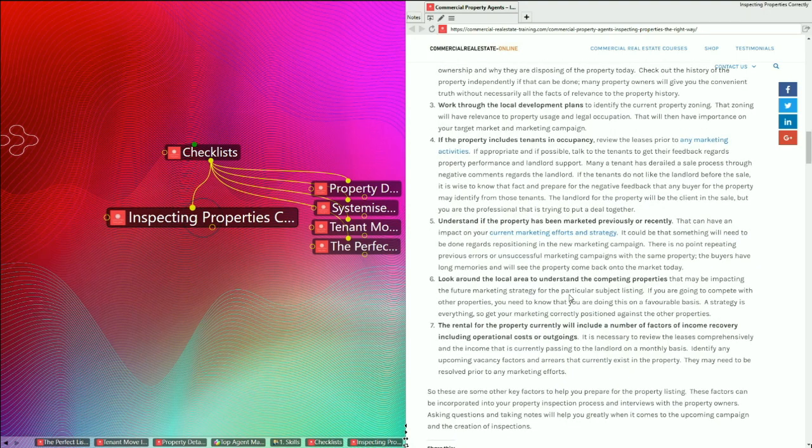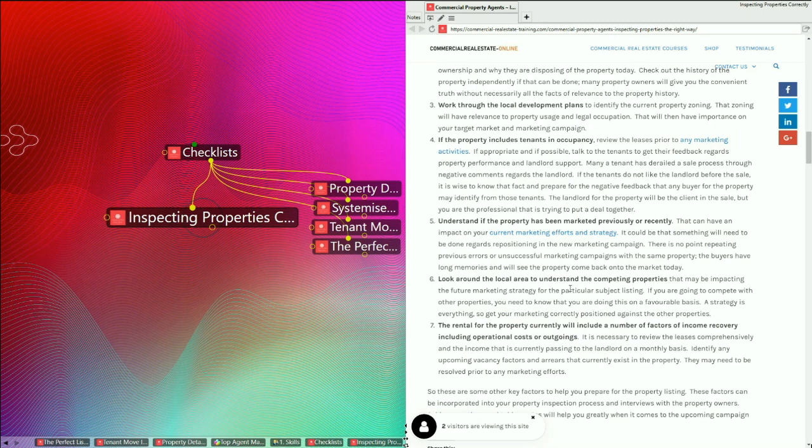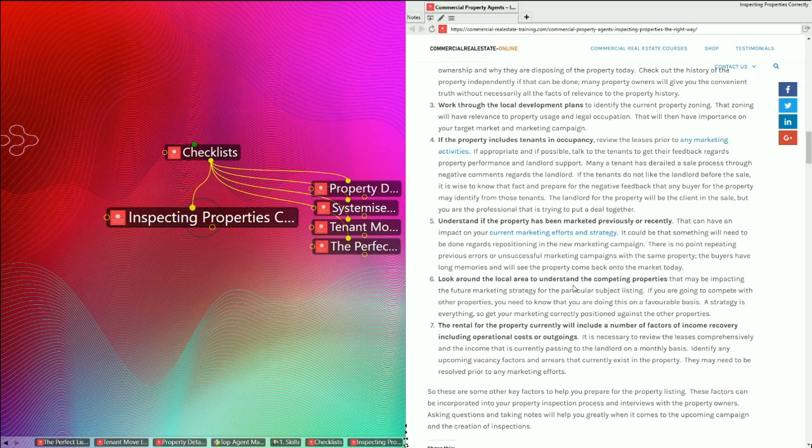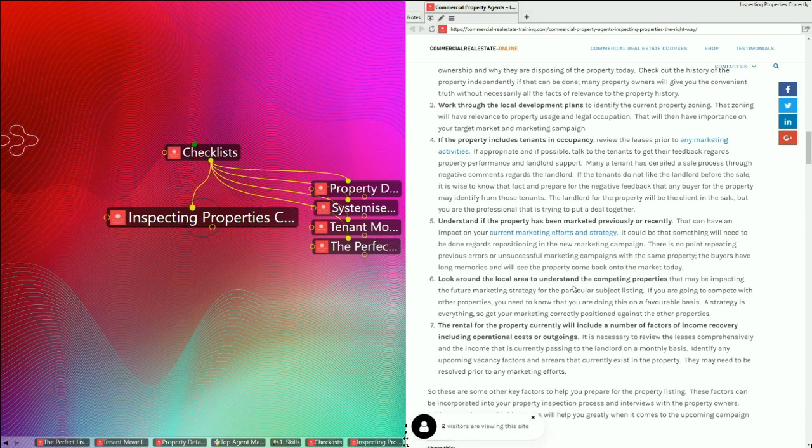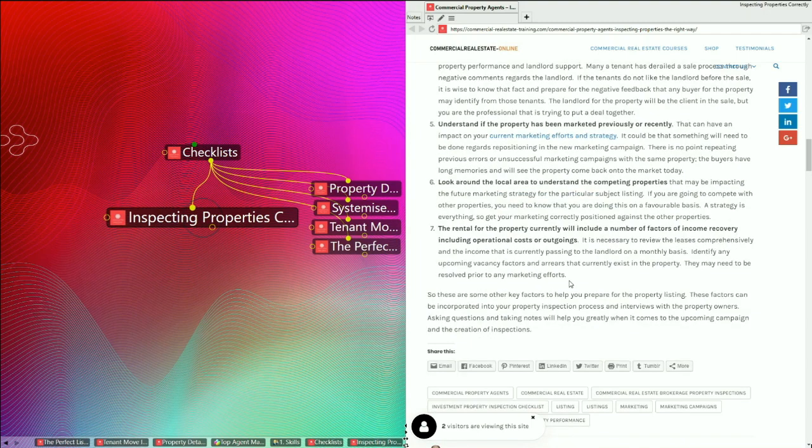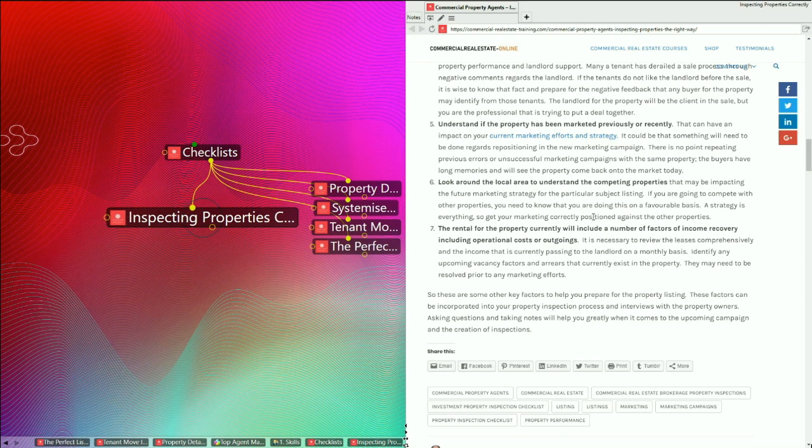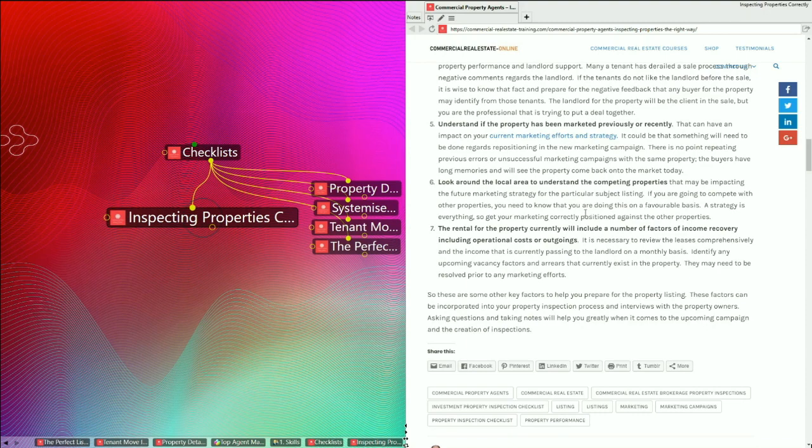Number six here is look around the local area to understand the competing properties that may be impacting the future marketing strategy for the particular subject listing. There may be other competing properties around which will impact your particular listing and your price, your method of sale, your method of lease. Understand that, look through it, understand it. If you need to adjust your marketing campaign, do so. Number seven on this list is the rental for the current property will include a number of factors of income recovery, including operational costs or outgoings. It really depends on what you call it in your location. Outgoings are the operational costs for the building and sometimes they are recovered as part of the lease structure.